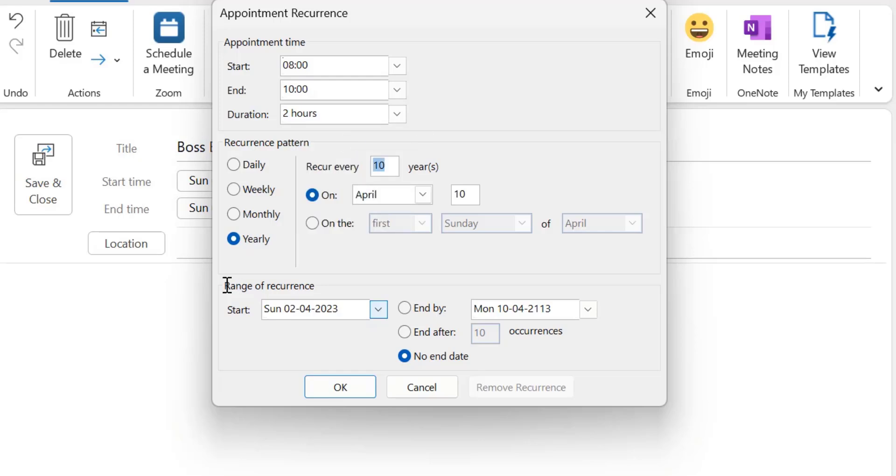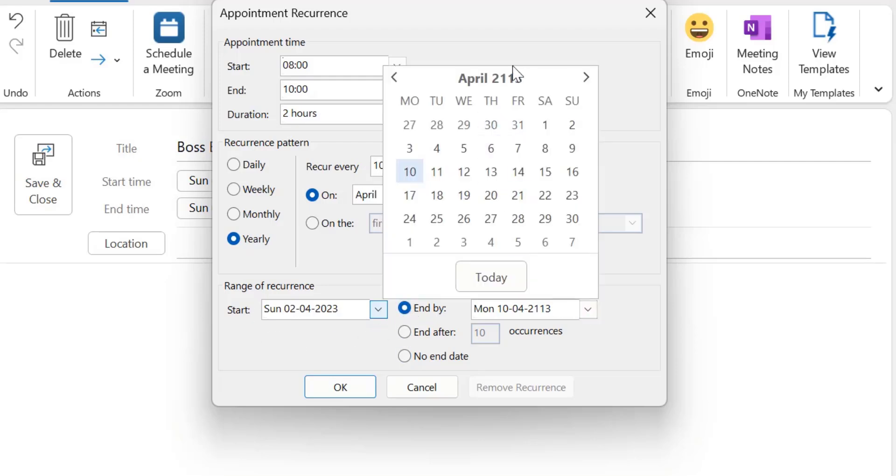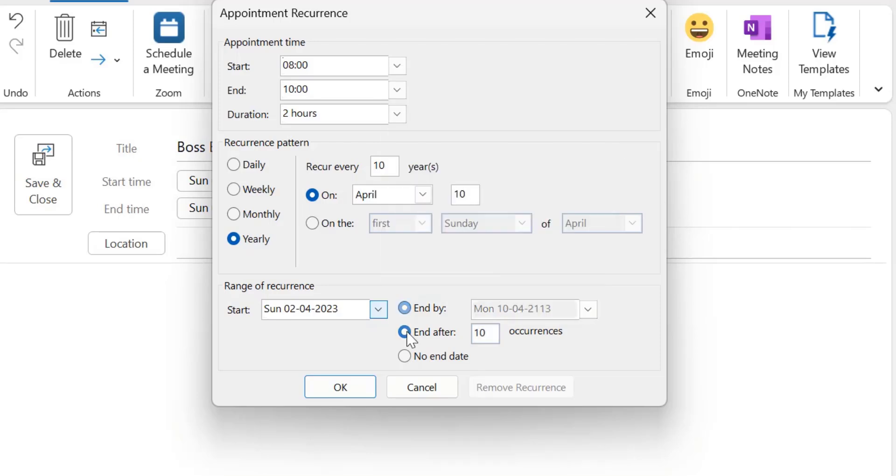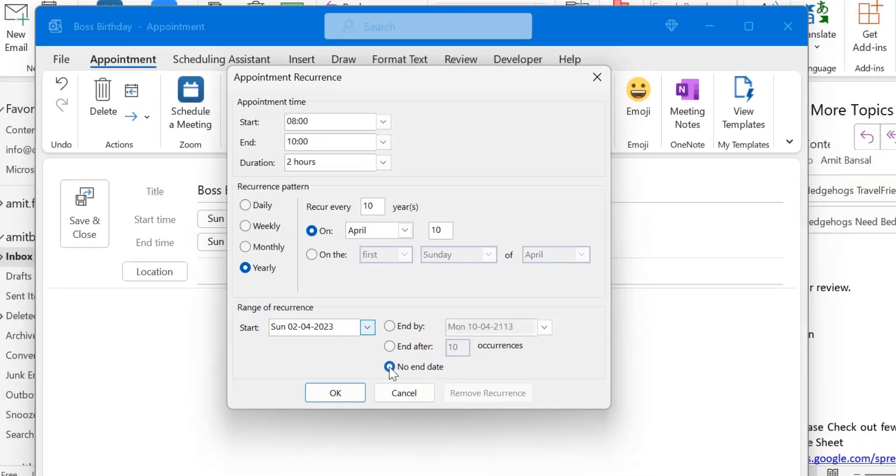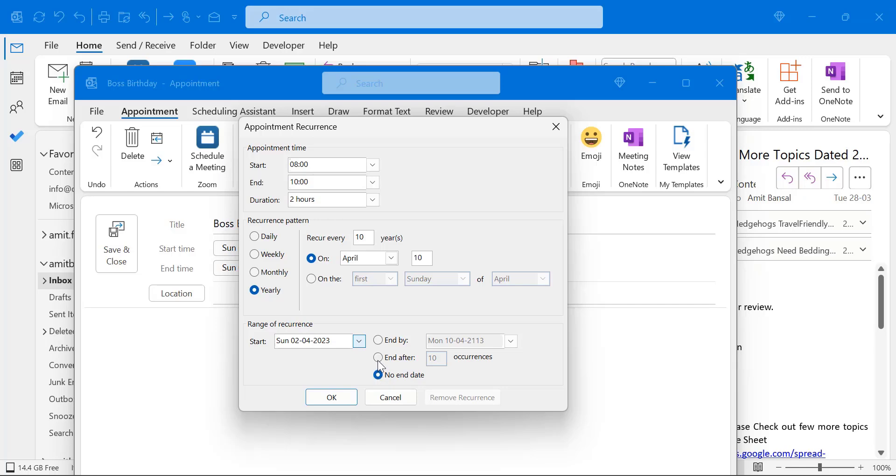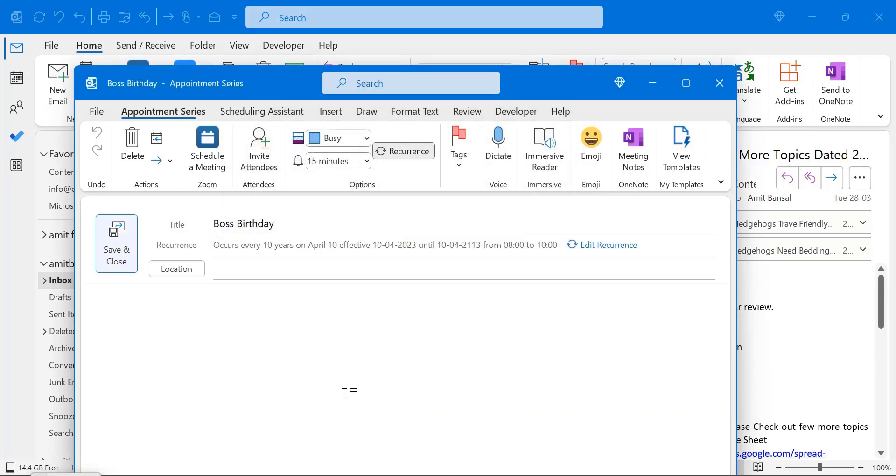You can set up the range of the recurring from here also. Although I have already taken the date for 10 years. So you can change it to end by. You can change the year. You can also change it to end after 10 occurrence. That means 10 years. Similar. No end date. So I don't want to set the no end date. And simply hit OK. OK. Now everything is set.